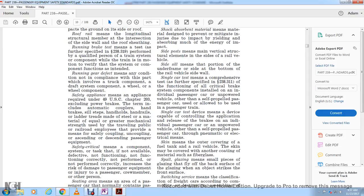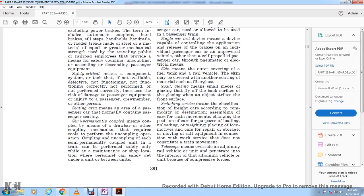Signals and brakes device means a device capable of controlling the application and release of brakes on an individual passenger car or unpowered vehicle through pneumatic or electronic means. Skin means the outer covering of the fuel tank or rail vehicle, which may be covered with another coating material such as fiberglass. Spar glazing means a small piece of glazing flying off the back surface of glazing when an object strikes the front of the structure.